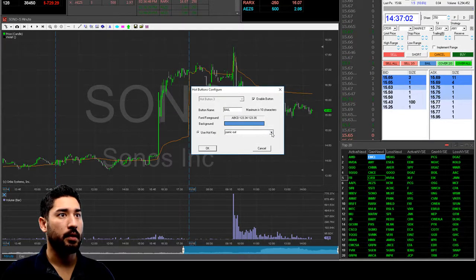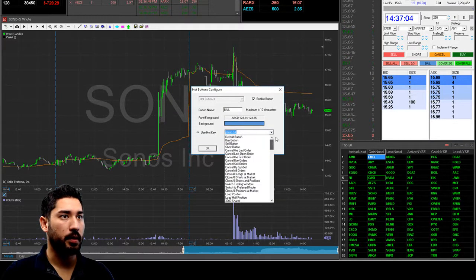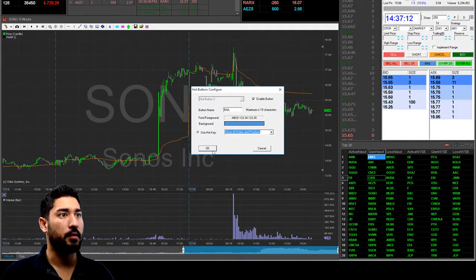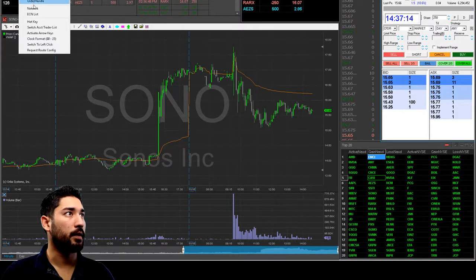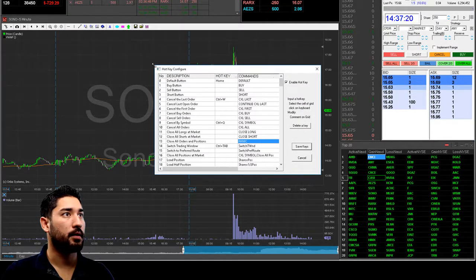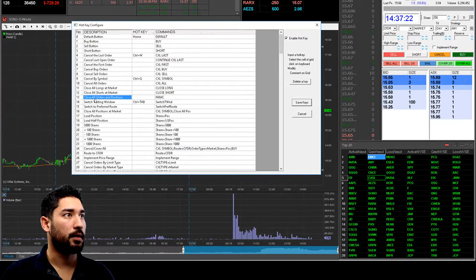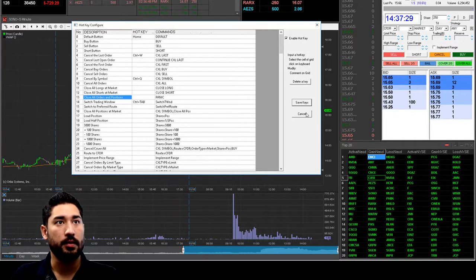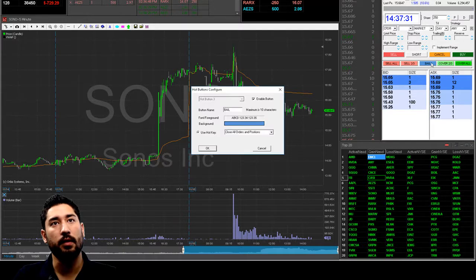I'm going to change this hot button to the one that they give you — they call it the panic button. It's called 'close all orders and positions.' This is the one that they give you by default. If you look at your configuration hotkey, you can see it here. The hot button is called 'close all positions and close all orders and positions,' and the command is 'panic.' So by default, this is the one they give you.